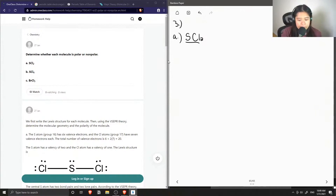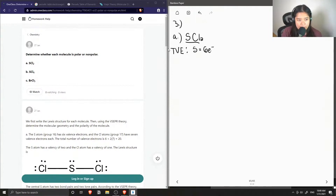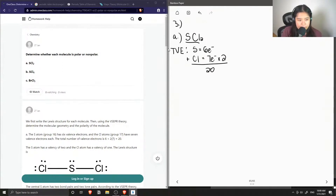When writing out Lewis structures, we need to find out the total number of valence electrons for each of these atoms. Sulfur has six valence electrons and chlorine has seven. Since there are two chlorine atoms, we multiply this by two, and when we add these values up, we get a total of 20 electrons.